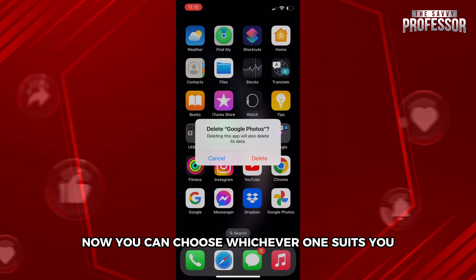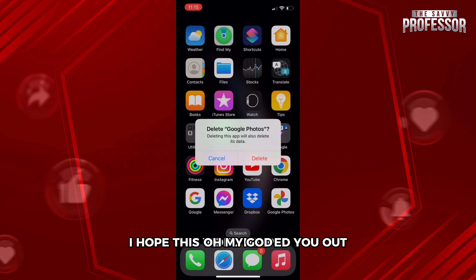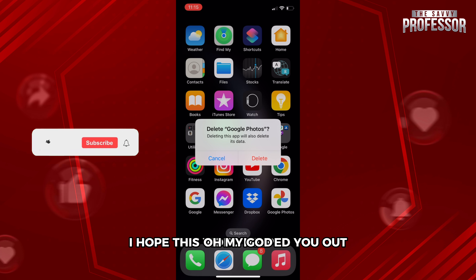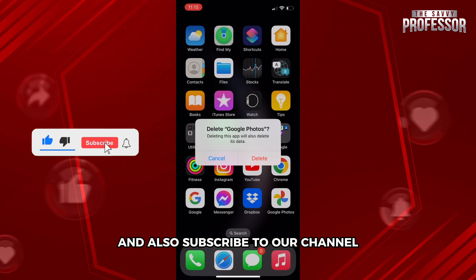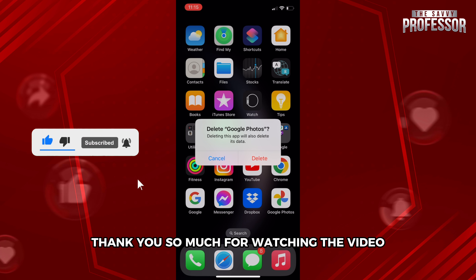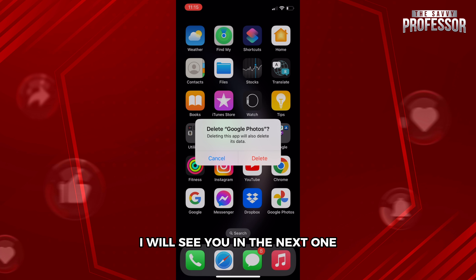In this video I showed you a few ways — you can choose whichever one suits you. I hope this video helped you out. If it did, don't forget to smash the like button and subscribe to our channel. Thank you so much for watching till the very end — I'll see you in the next one. Have a very good day!